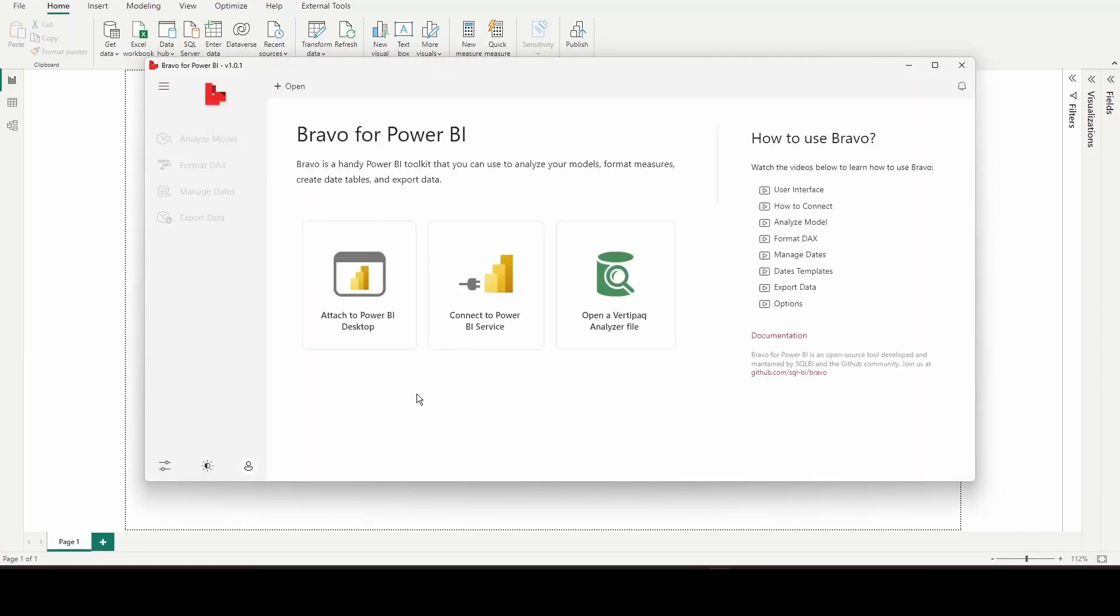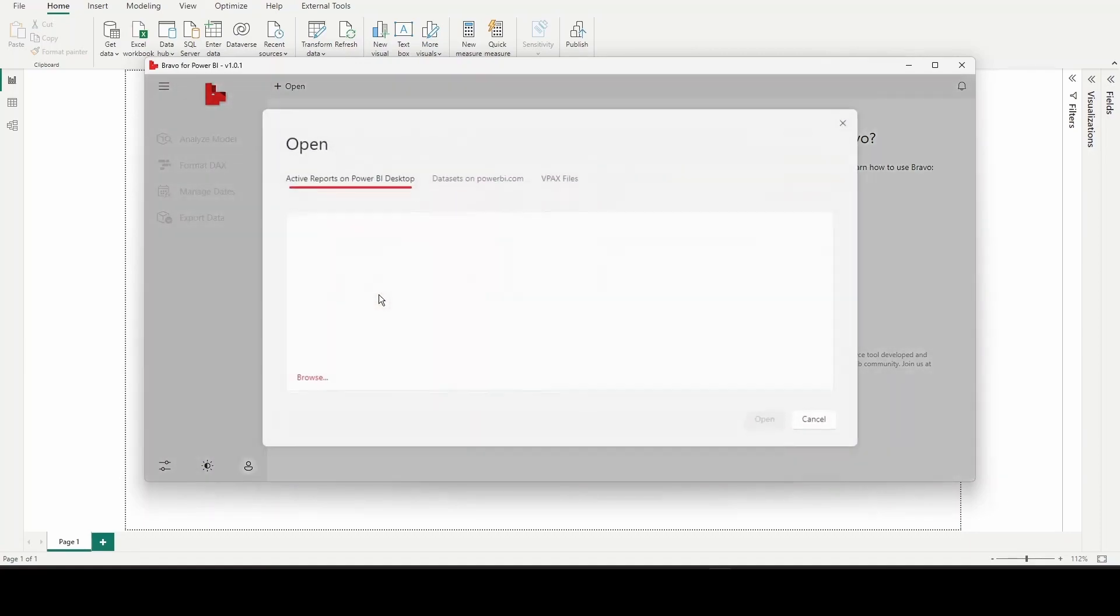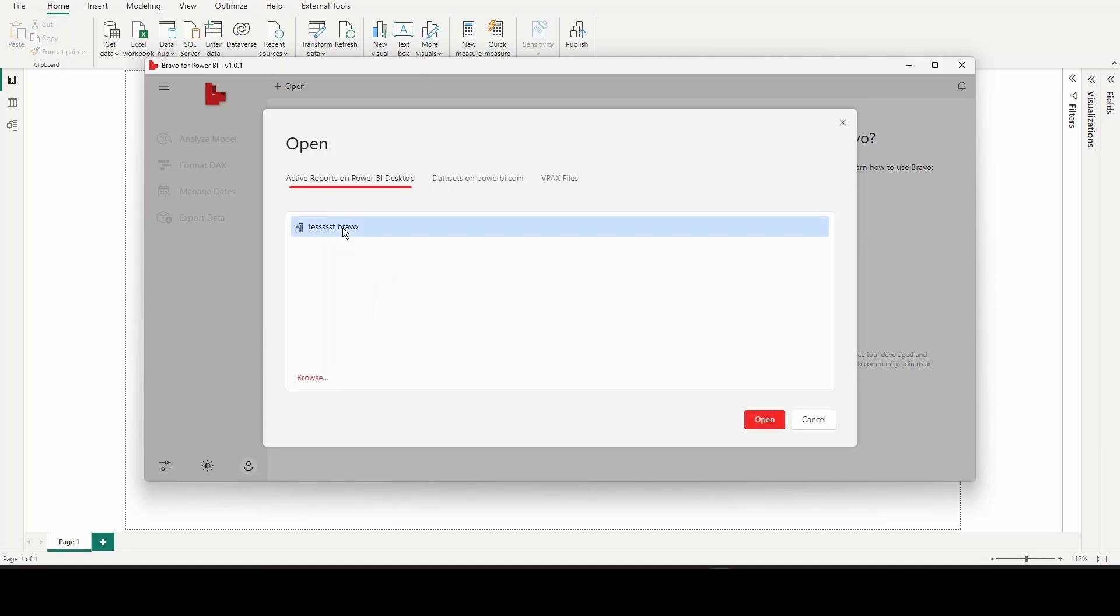There are three options available: Attach to Power BI Desktop, Connect to Power BI Service, and Open your VertiPaq Analyzer file. We need to click on Attach to Power BI Desktop. Once you click, you can see all the active reports on the desktop, which means all files you opened will display there.